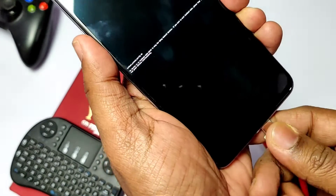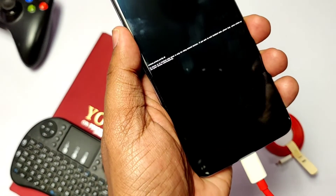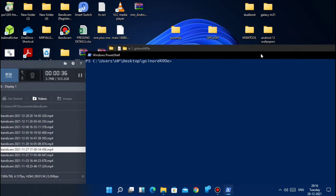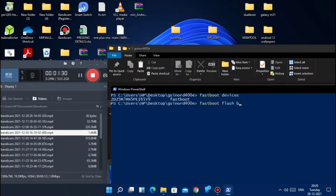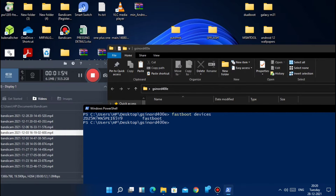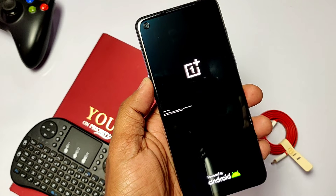Connect your phone to the PC and go to the folder where you placed the A15 firmware boot image. Open PowerShell in that folder by pressing Shift + Right Click and selecting 'Open PowerShell here'. Type 'fastboot devices' and hit Enter to confirm detection. Then type 'fastboot flash boot boot.emmc.win' for the Indian boot image in EMMC format. If you are using UFS firmware, use 'fastboot flash boot boot.img'. Finally, type 'fastboot -w' to erase and rewrite all partitions, then type 'fastboot reboot'.